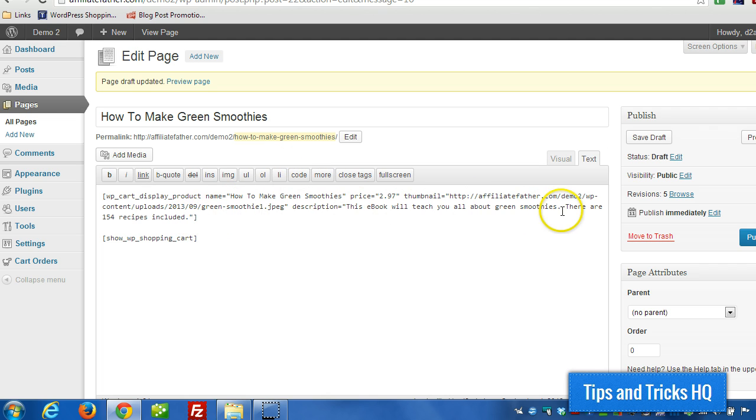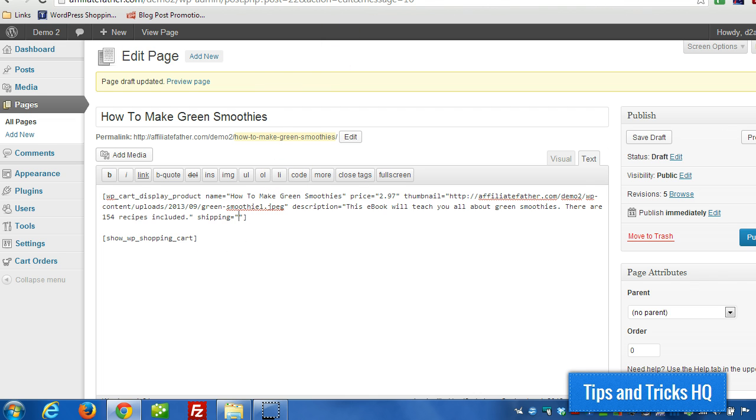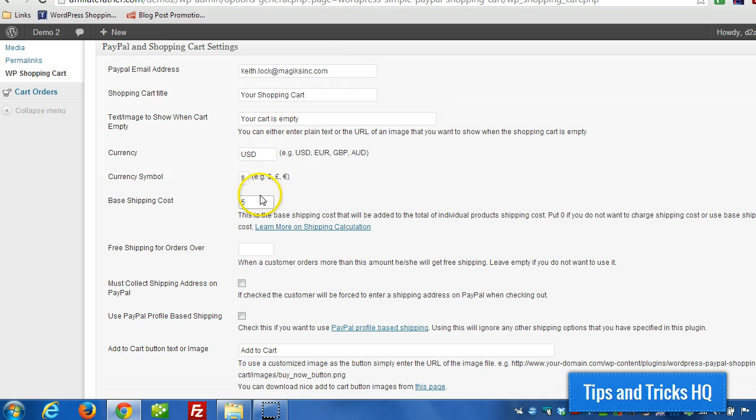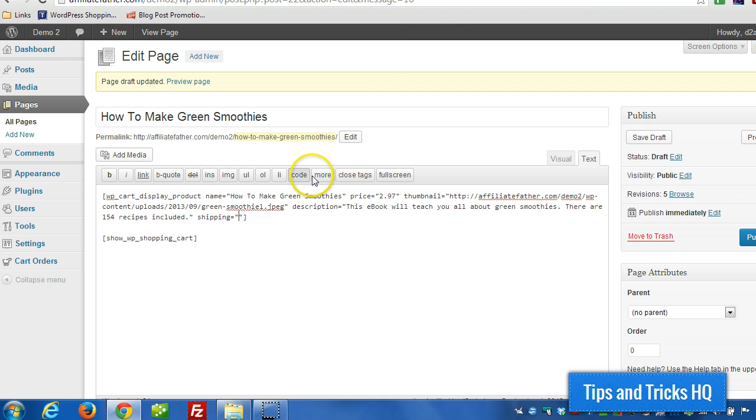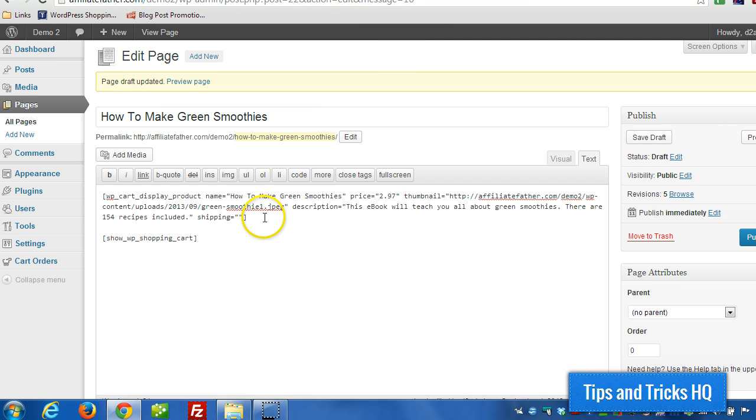So to add shipping, all we would have to do is add a parameter to this short code. Since this is a digital product, in general there would be no shipping, but for this demonstration I'm going to pretend that there is a shipping cost. Now if we want to keep the shipping at just $5 and that's it, like I said,